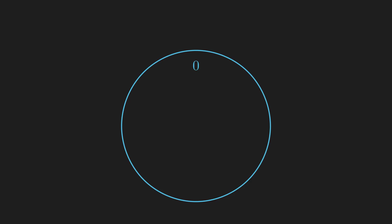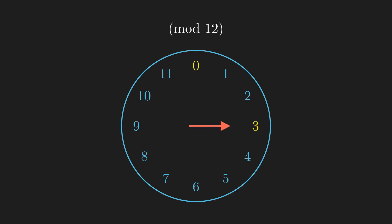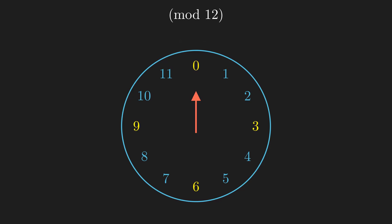We first consider a seemingly unrelated scenario. Here, we have a 12-hour clock that represents congruences mod 12. We start with the hour hand pointing at 0, and then we move by taking 3 steps at a time, each time noting which number we land on. Each one of these numbers is congruent to a multiple of 3, since what we're doing is repeatedly adding 3 to itself.